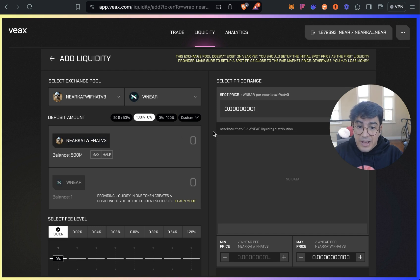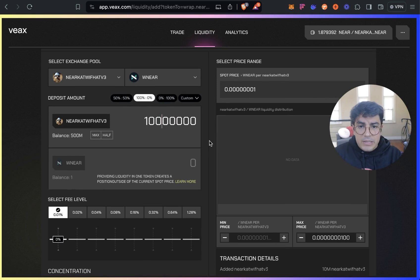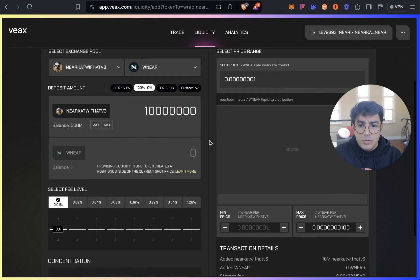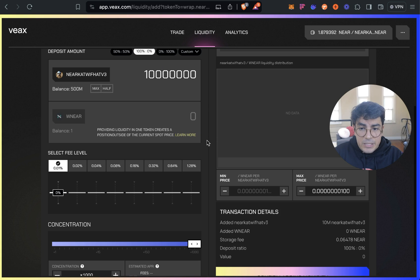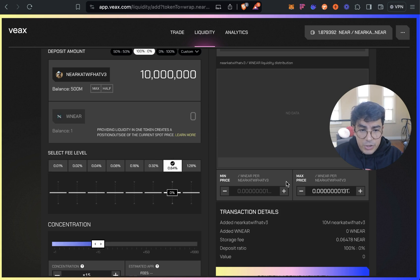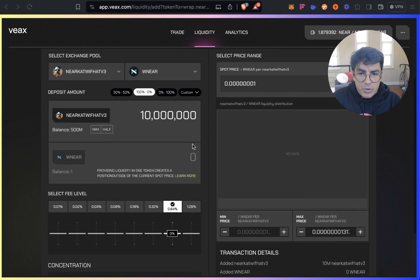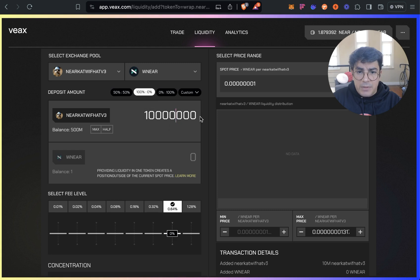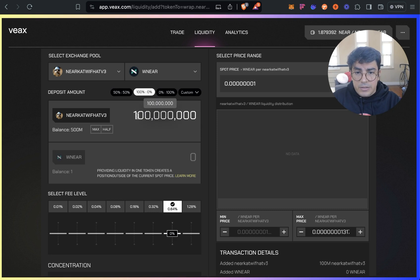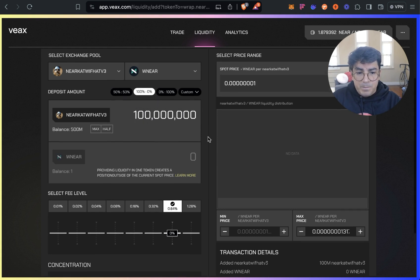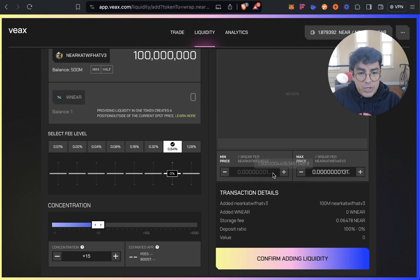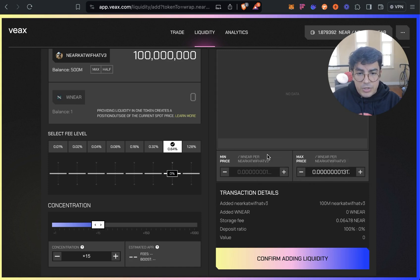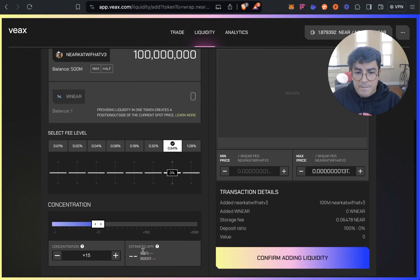After you enter the spot price you'll see that there's a few options here for depositing. On Ref Finance the default is 50/50 percent but on VX we can actually add single side liquidity. Single side liquidity is pretty bonkers because it basically allows us to add only NEAR Cat With Hat. What this would be creating is a pool of coins that will be sold in a specific price range and we don't need to have any NEAR to start with. So it's actually the best option to avoid massive spike prices like we see on Ref if there's little liquidity.